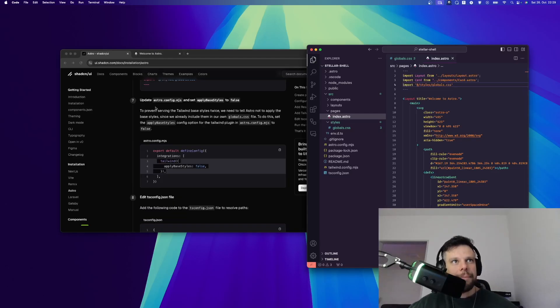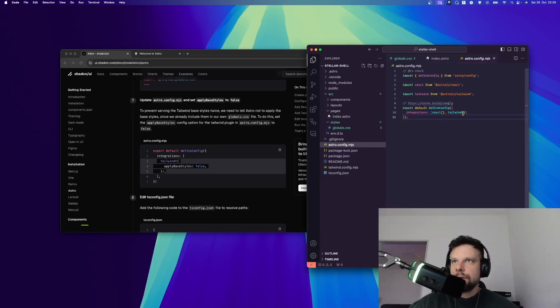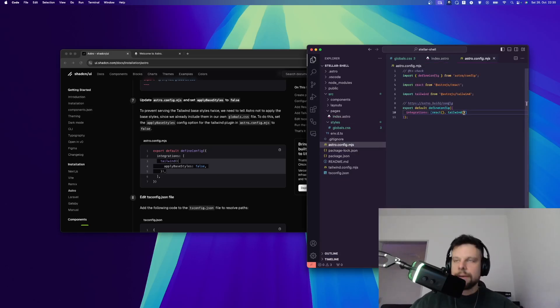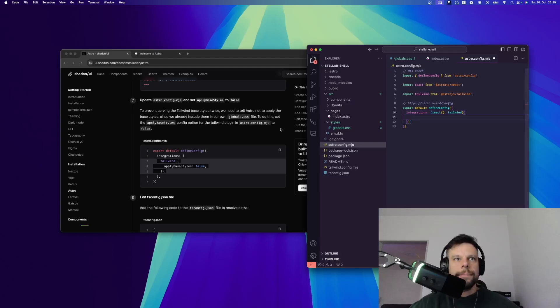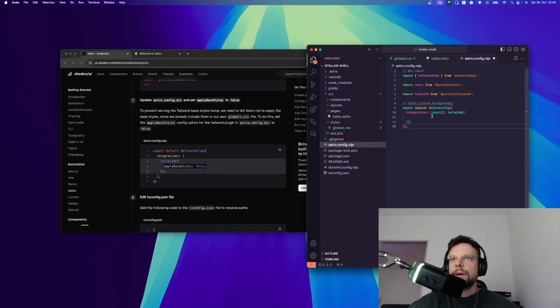All right, step number seven is to update astro.config.mjs. The file is right here. Then we should set apply base styles to false. In order to do so, we can add curly brackets right here and then we can copy this and just paste it right here and save it. This is it.